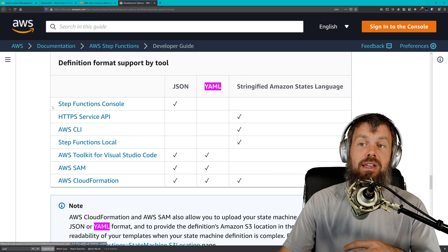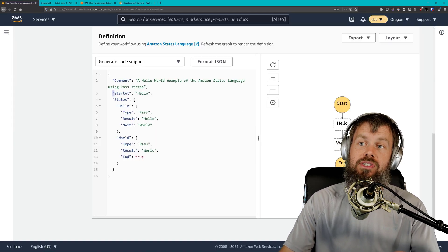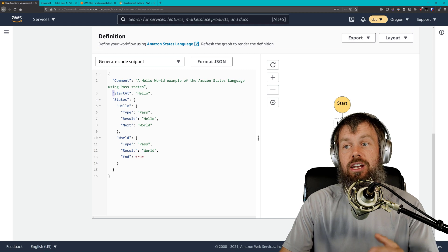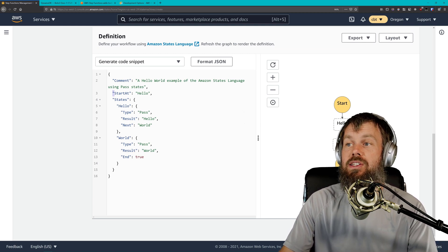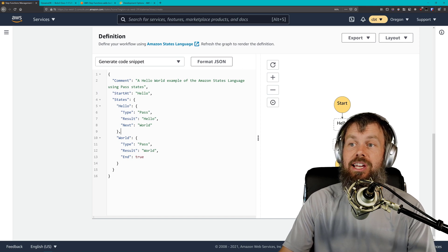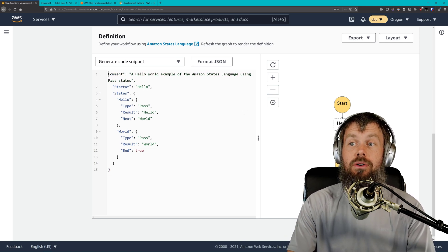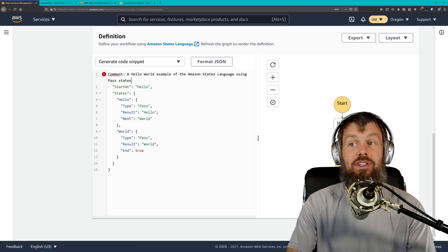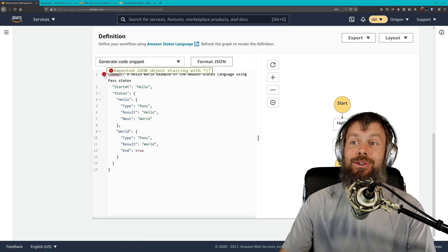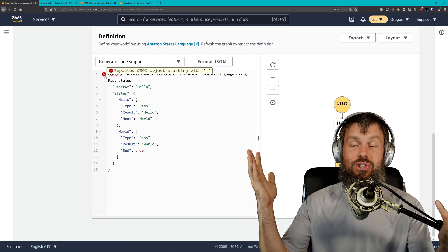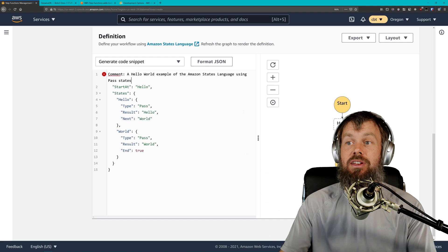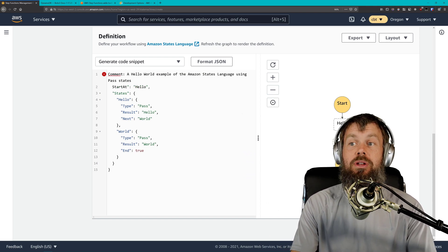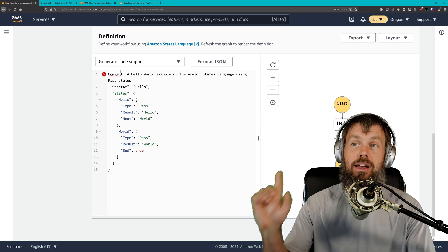For example, if you are using the AWS Management Console right over here to define your AWS Step Functions, you will not be able to use the YAML syntax. Unfortunately, there's just no way to select YAML syntax. If you try to start formatting this sample here as YAML syntax, you will very quickly start to see validation errors right here in your console. Unfortunately, at the moment, the Step Functions console does not support it.